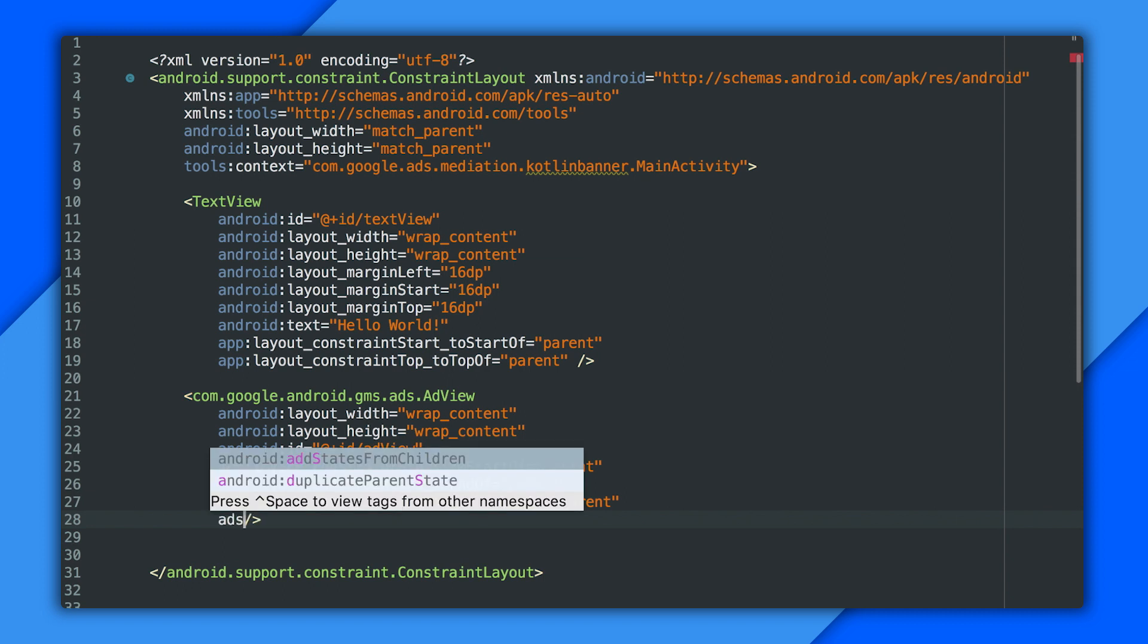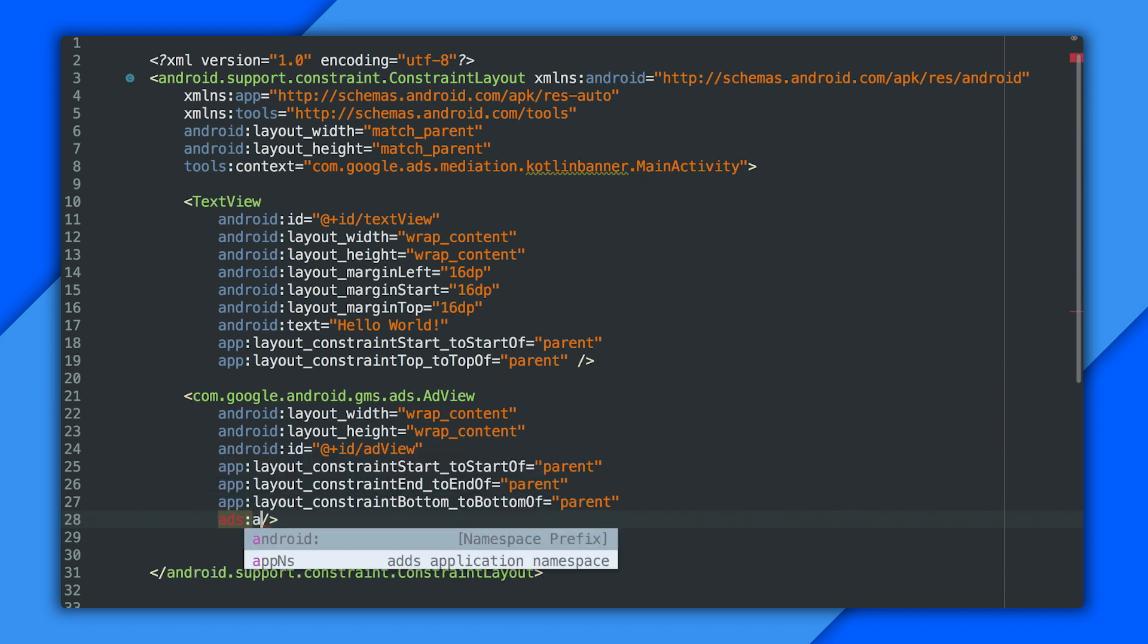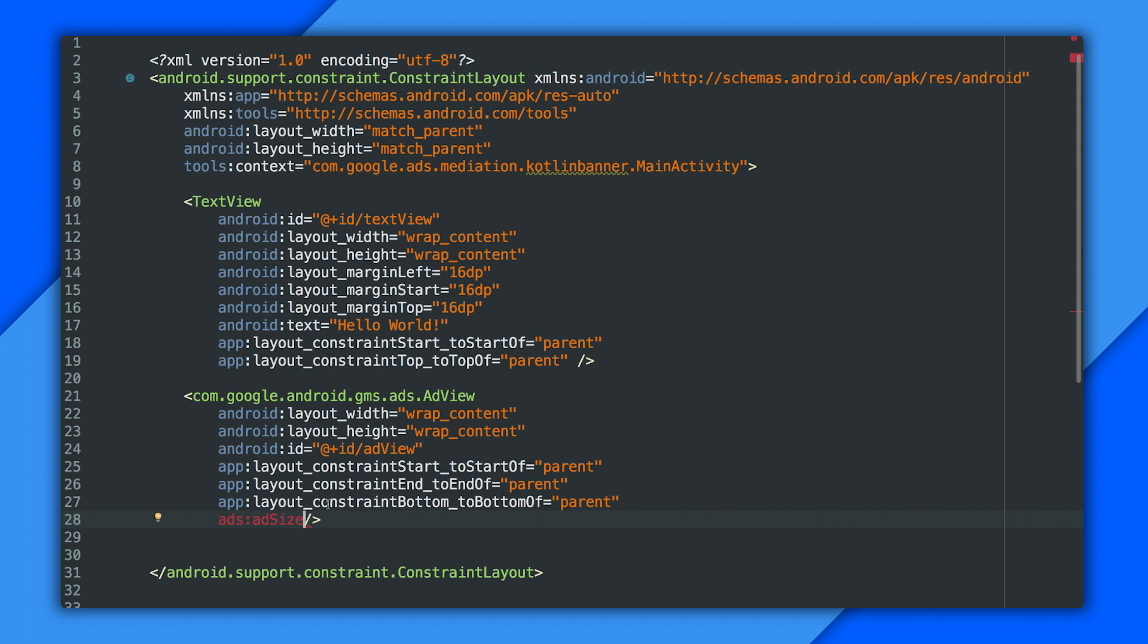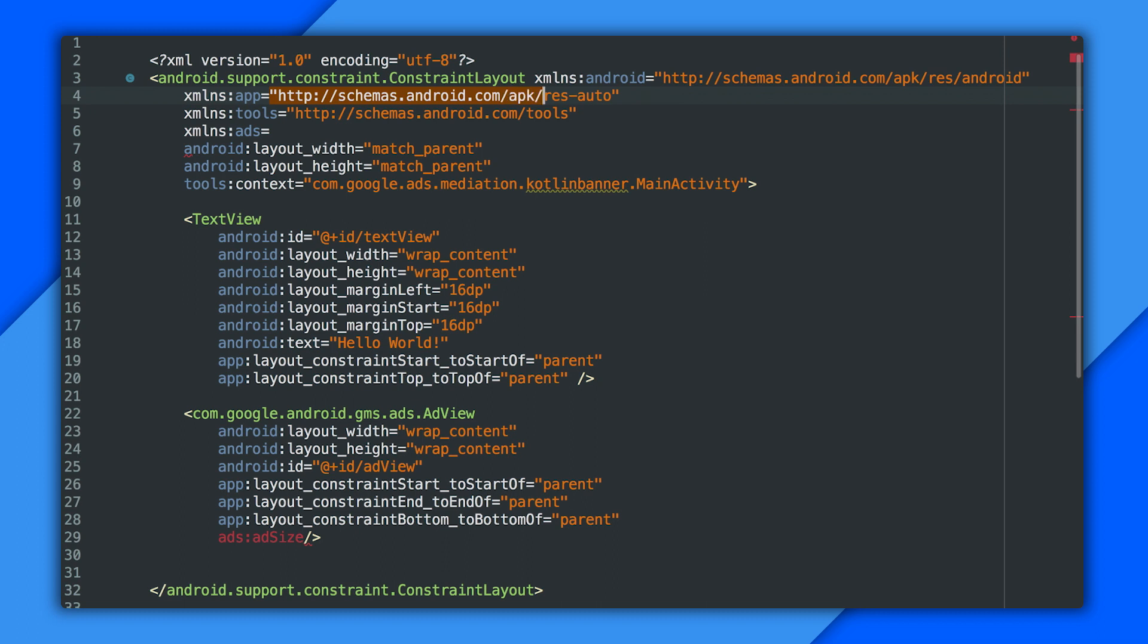All right, let's get the ad size attribute in place. And as you can see, Android Studio isn't giving me any intelligence on that attribute, and that's because I haven't added the XML namespace for ads. So let me pop up here and add it. And I'm going to copy the URL from app up here. And this res auto URL you see, that just tells the system it can find the namespace definition inside the final APK. The Google Mobile Ads SDK actually includes it, so the namespace's attributes are built into your app automatically.